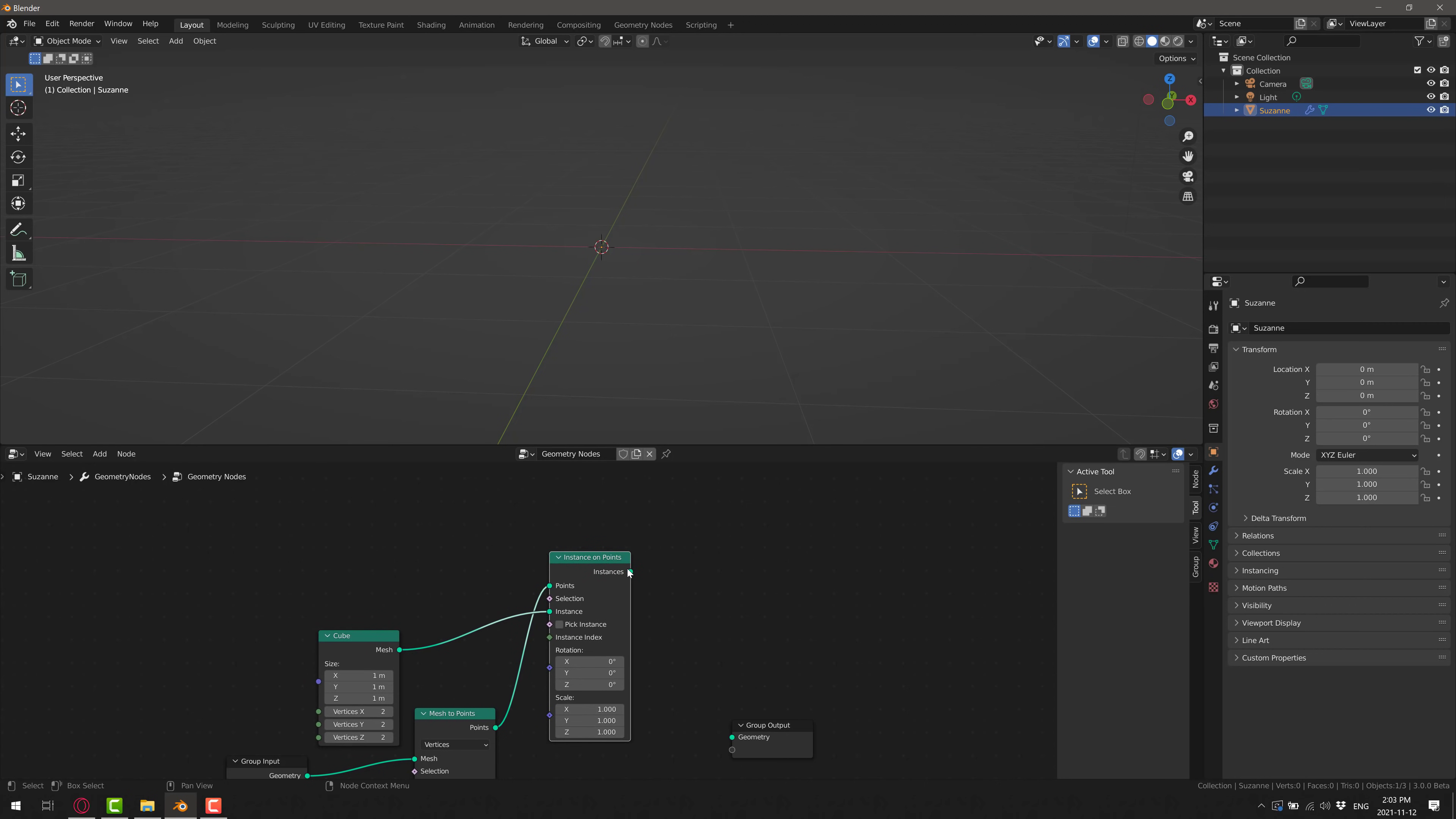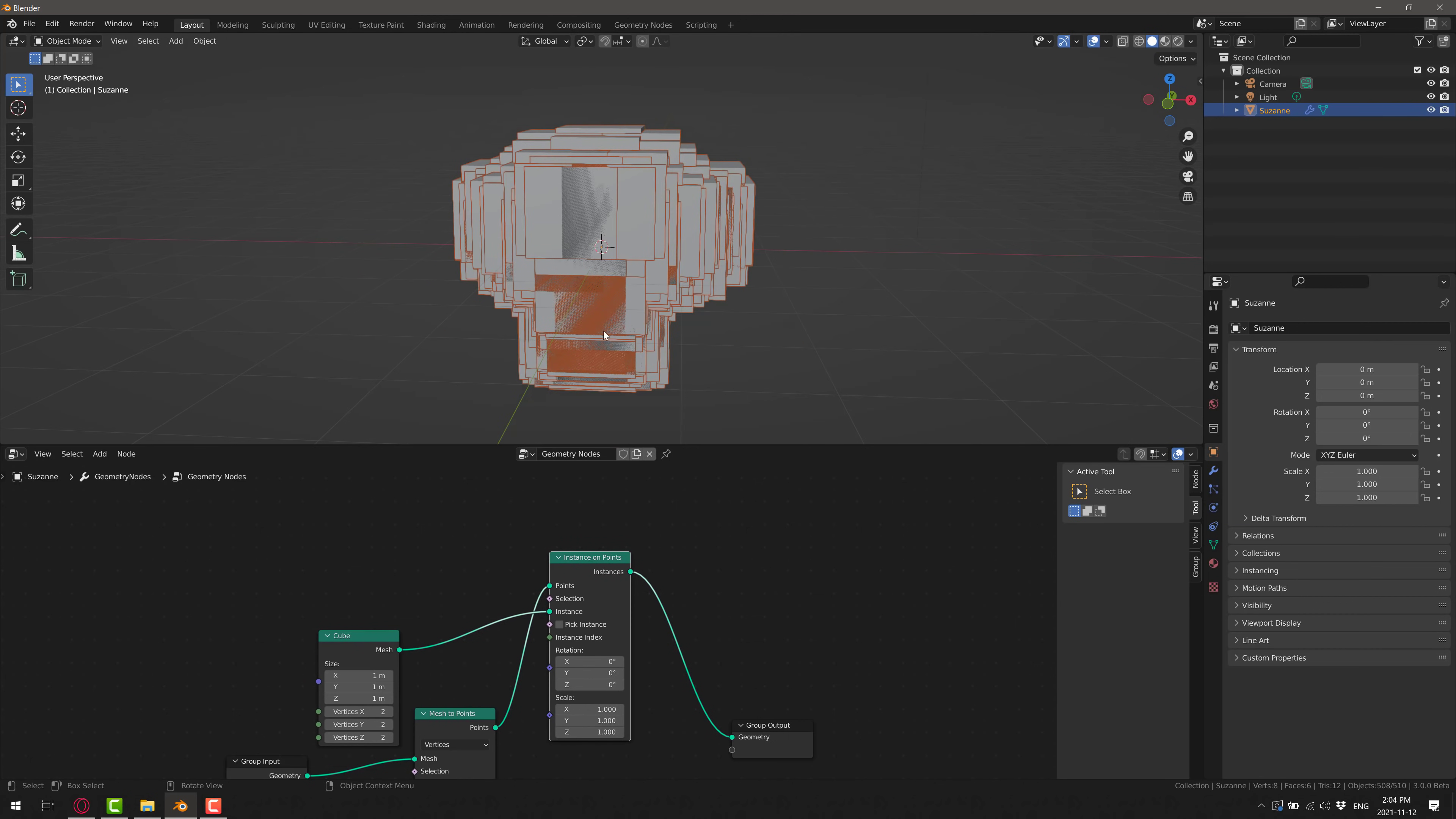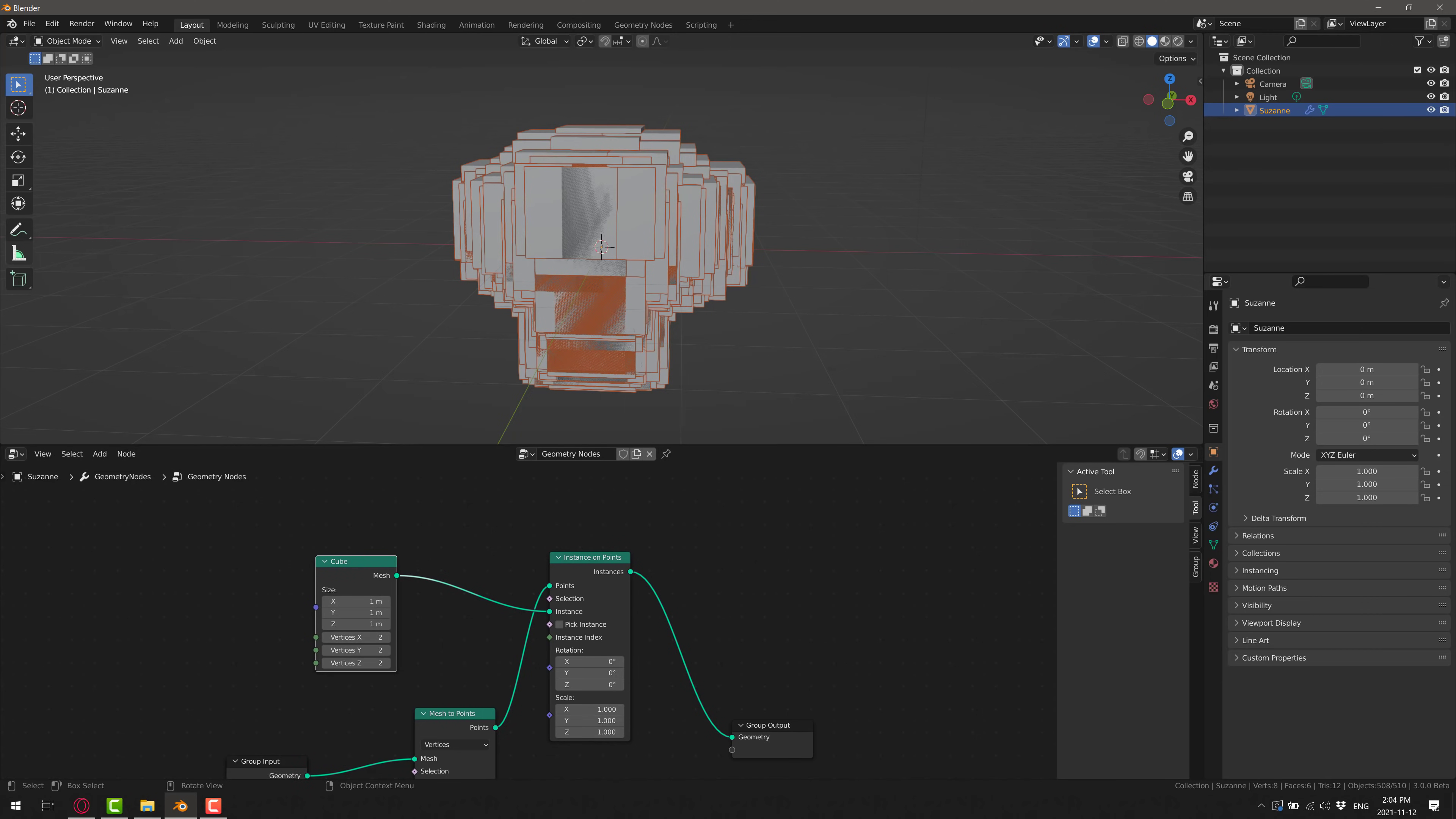What we instead want to do is have this points feed into points over here and mesh feed into the instance like so. And then the end result of this guy will be wired into the output. And then boom, you can immediately see what happens as a result.